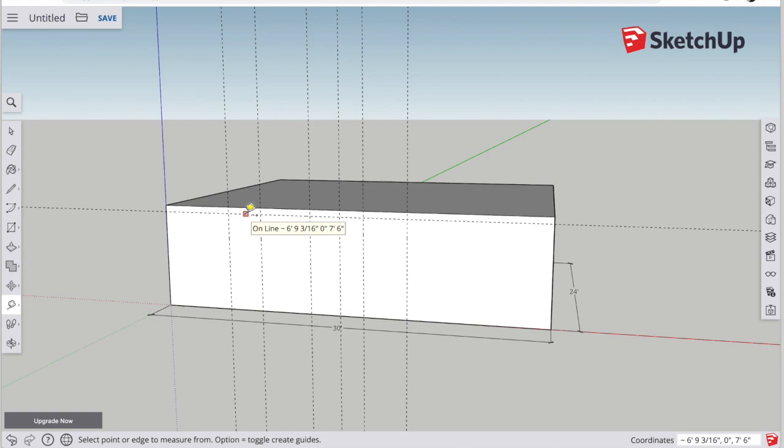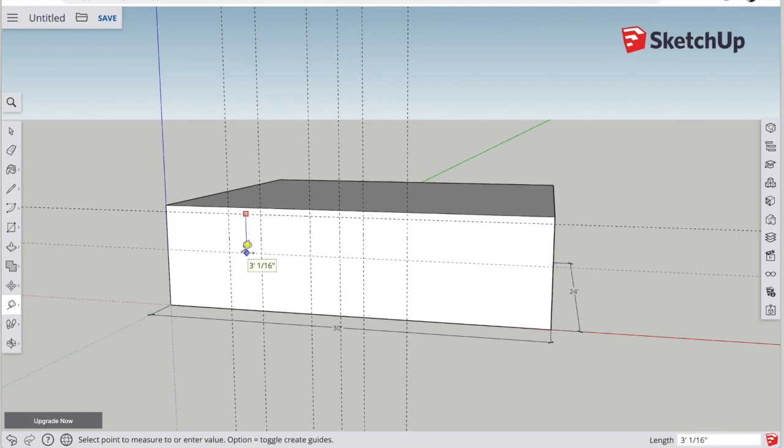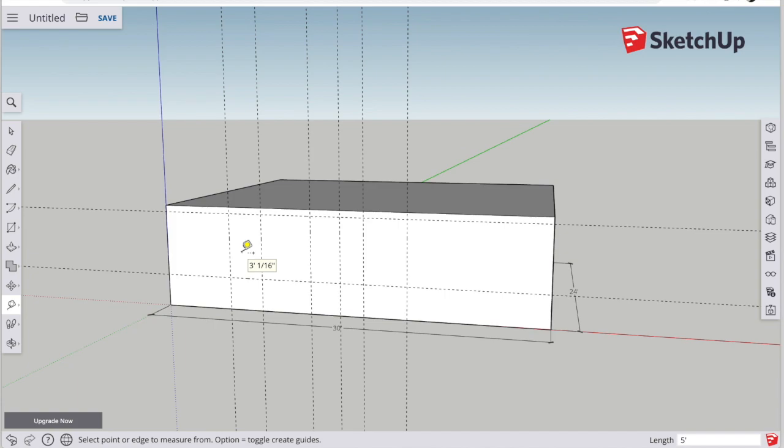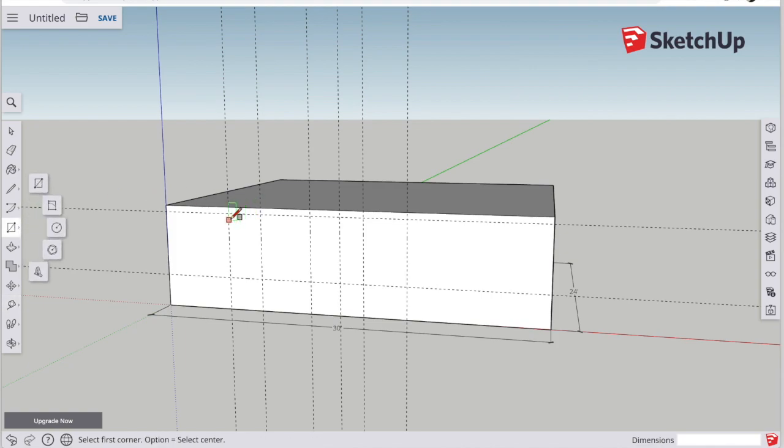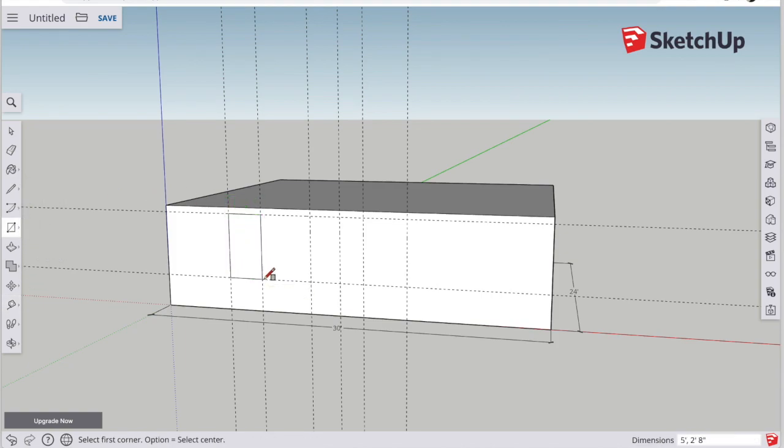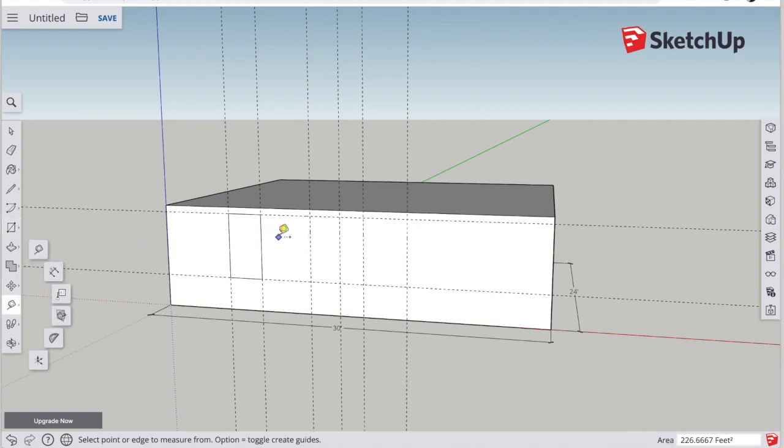So now I know how far apart the windows are, now I can measure down the height of the windows. When you have all four sides of a window marked with the guidelines, use the rectangle tool, click on a corner, let go, and then click on the other corner, and that will draw the rectangle that will make the window.